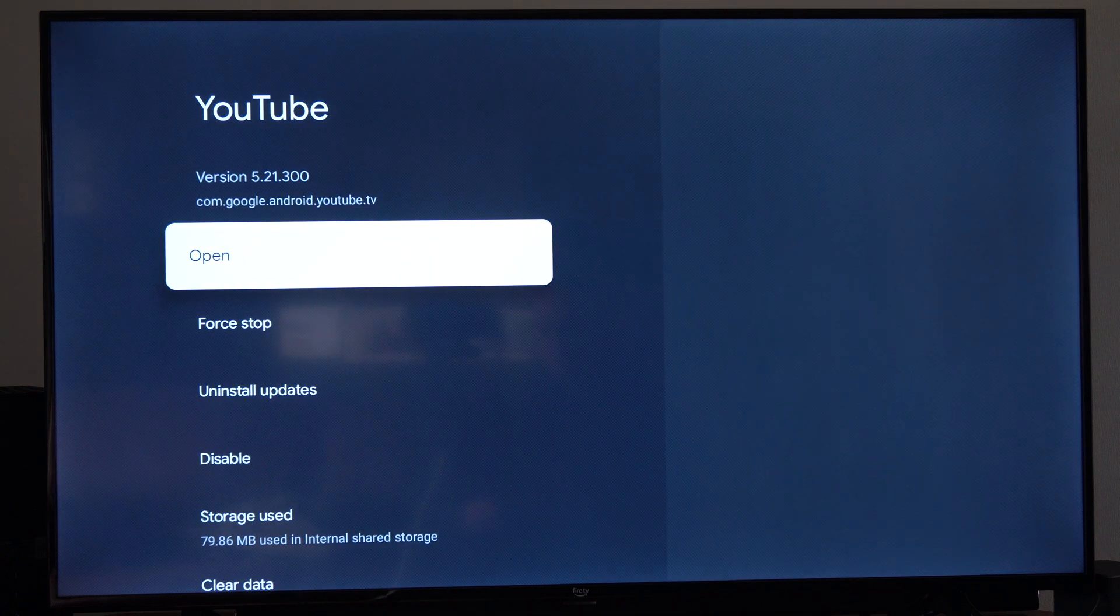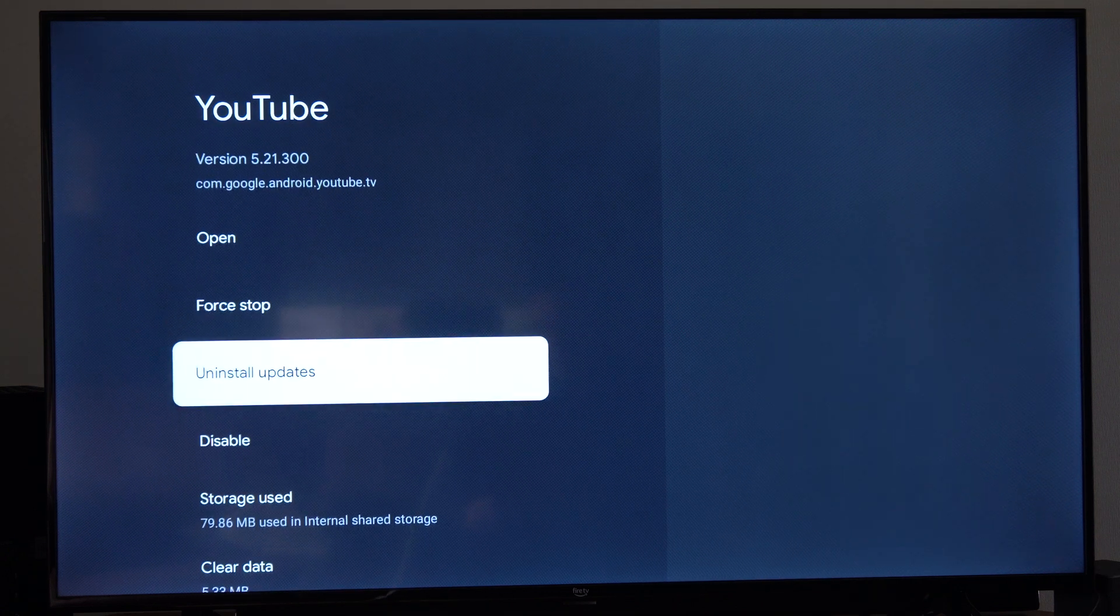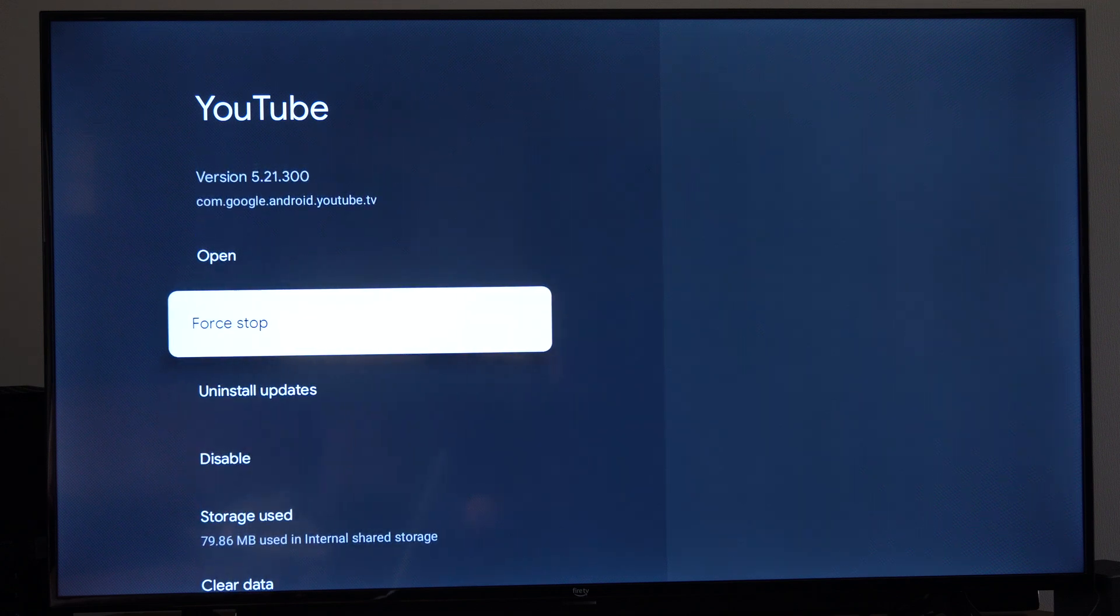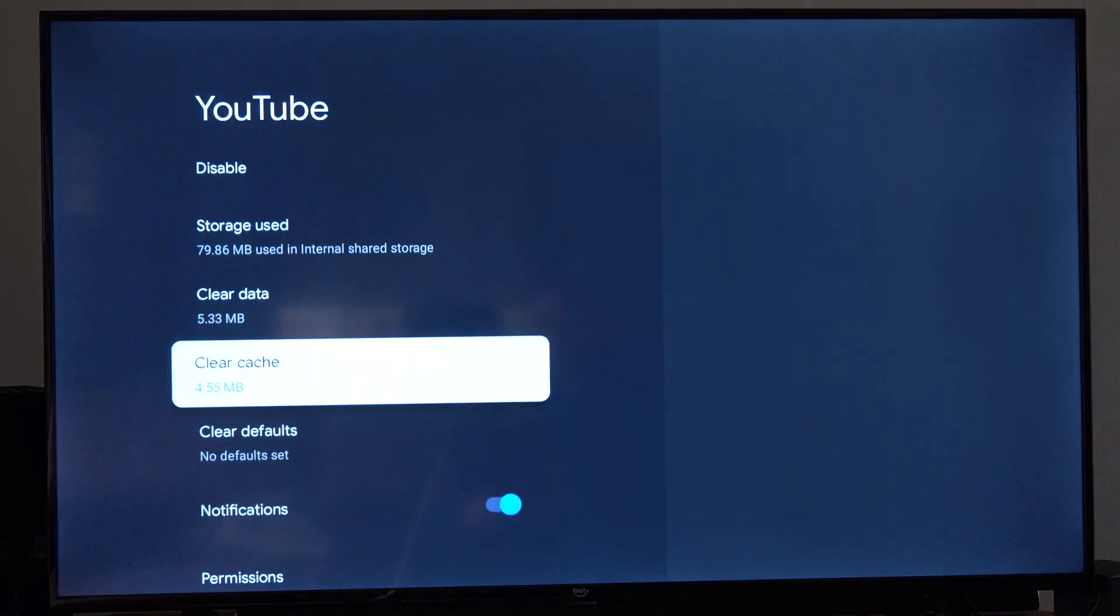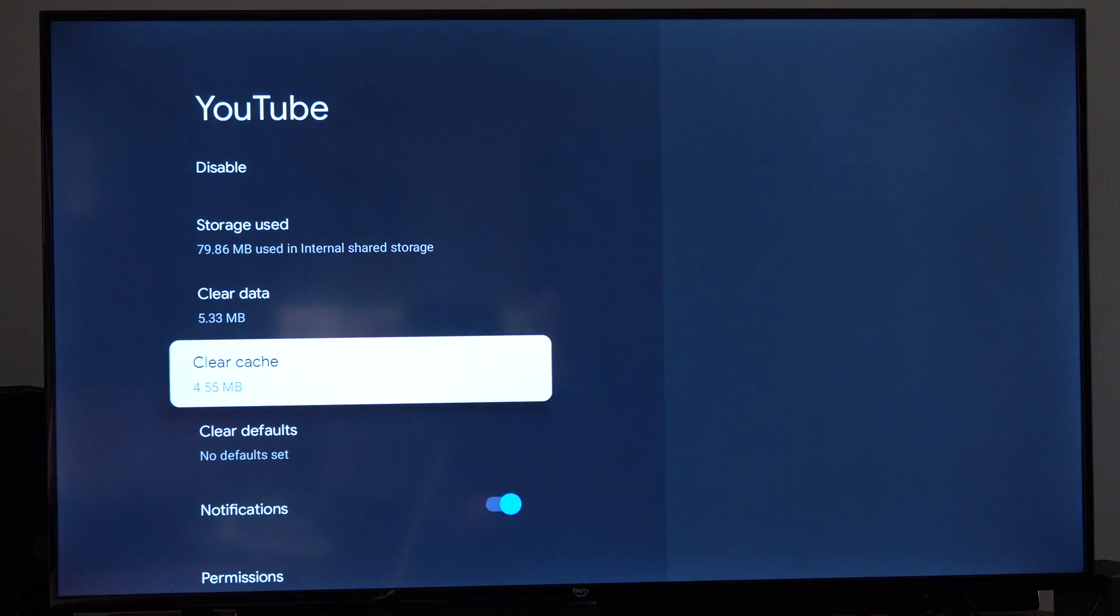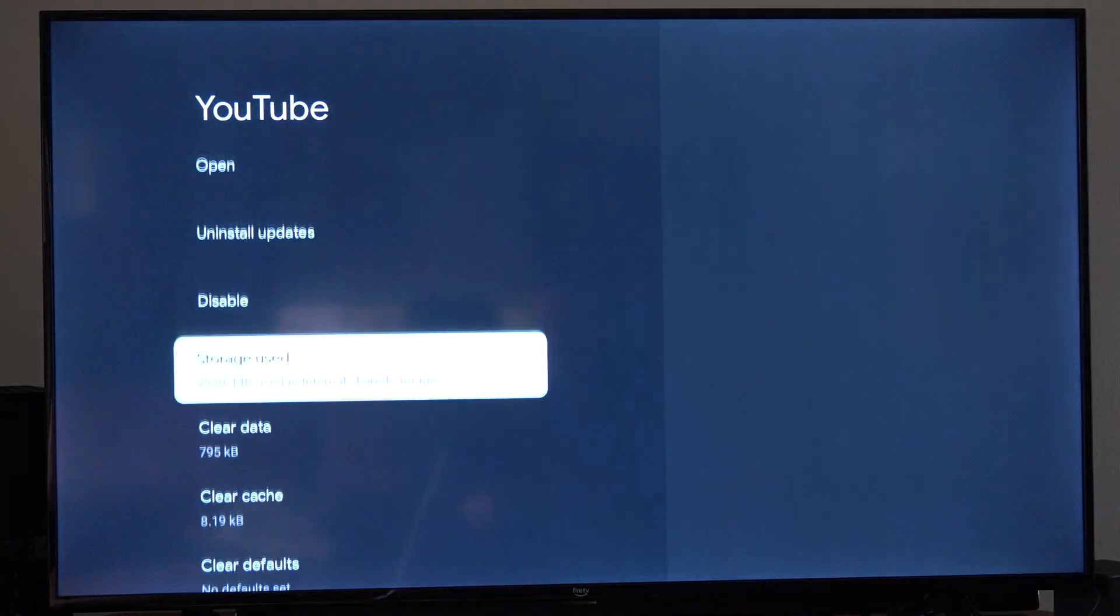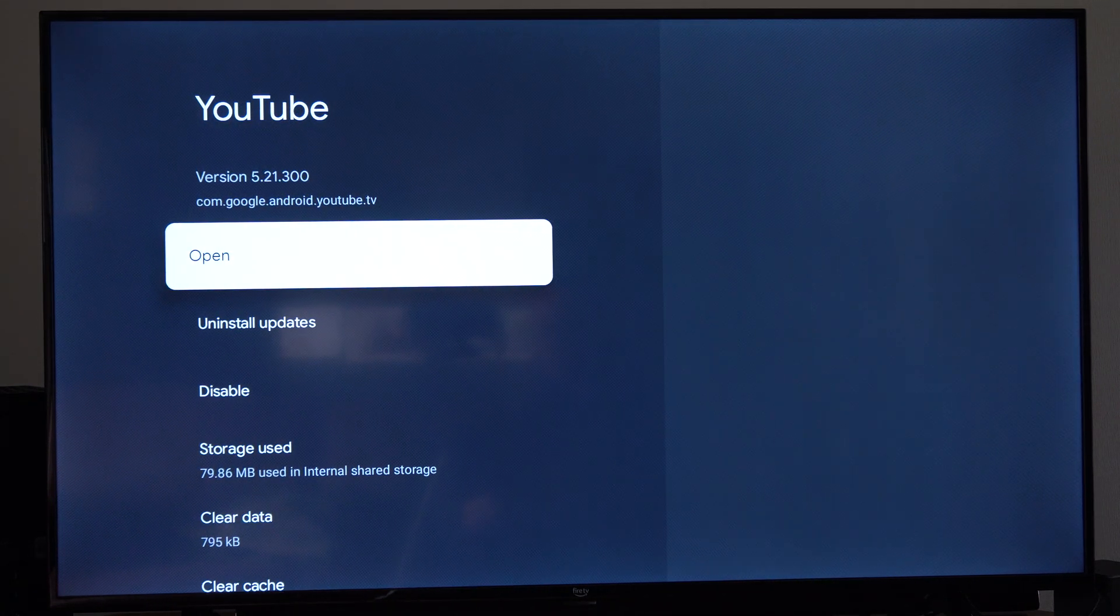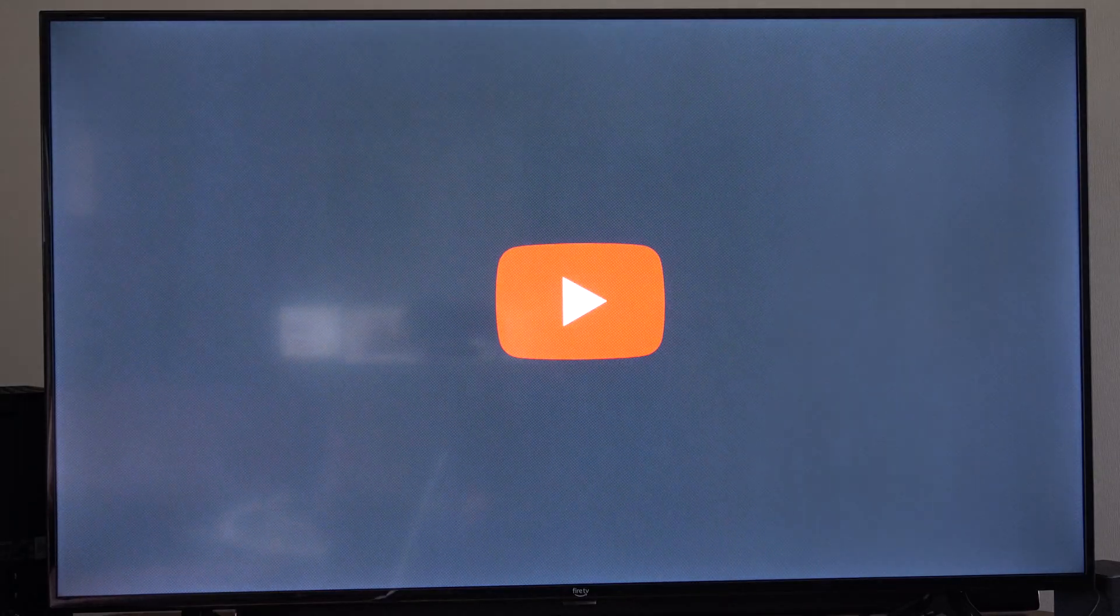Maybe this isn't opening or it's not working correctly. We want to go to force stop and then clear cache. Go to OK. And then we can reopen the application right here. And then this should make it work.